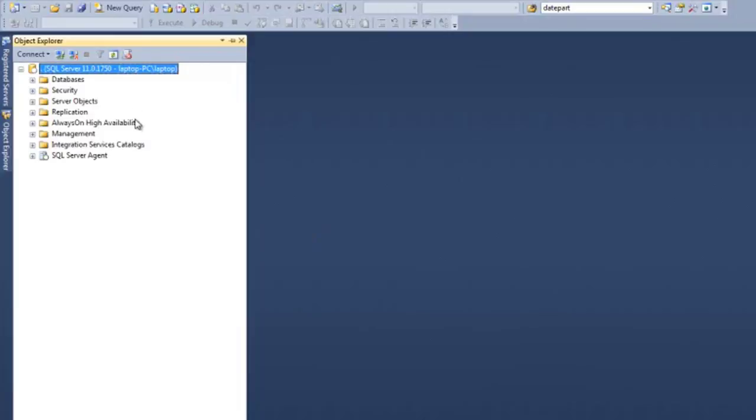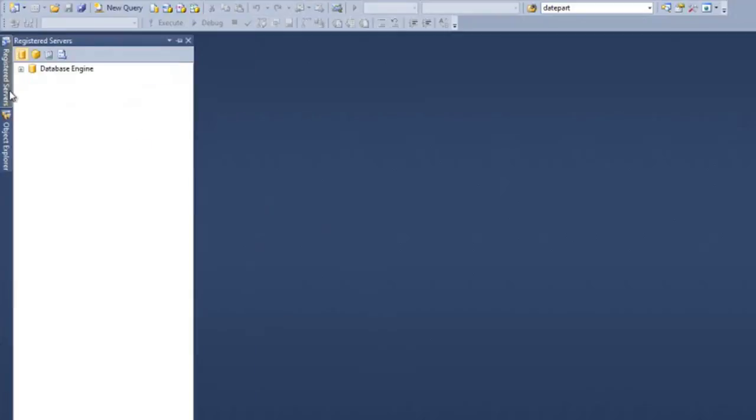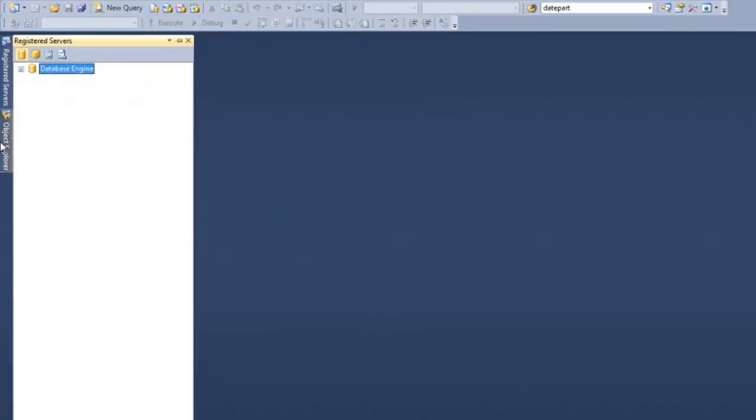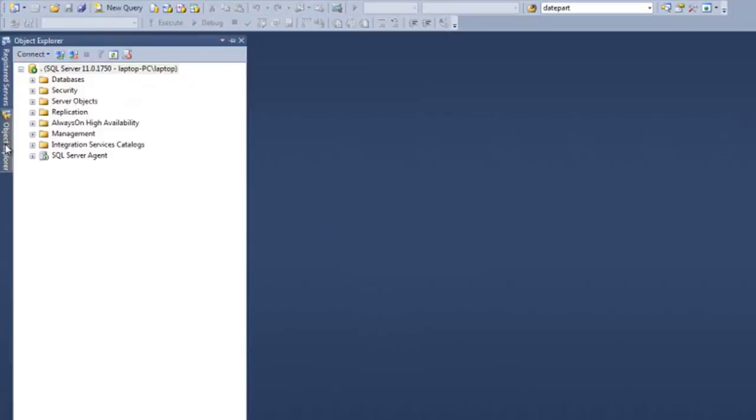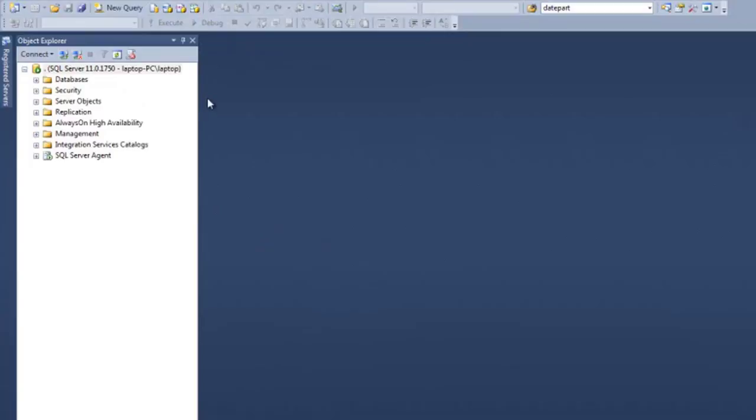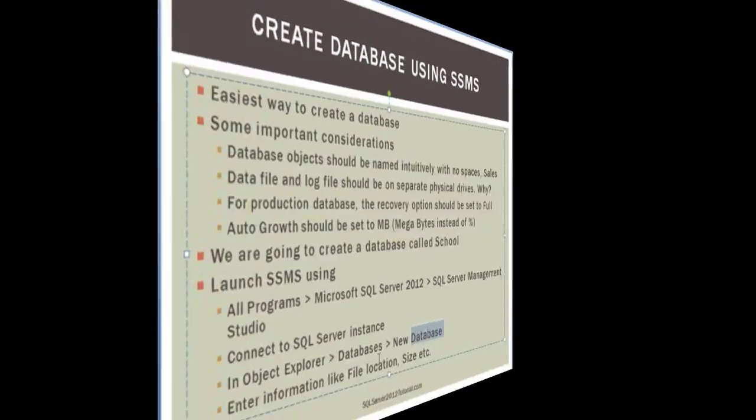Okay, so now we are in Management Studio and this window here is called Object Explorer. There is another one which is known as Registered Servers where you can organize your servers. We will primarily be working in Object Explorer. If you want to know more about the layout and whatnot, we do have another video that talks about SQL Server Management Studio, so I would definitely encourage that you watch that.